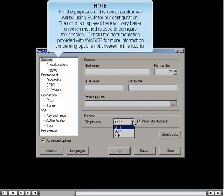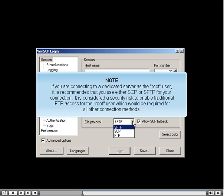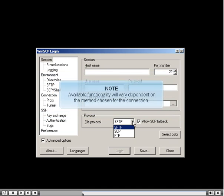For the purposes of this demonstration, we will be using SCP for our configuration. The options displayed will vary based on which method is used. If you are connecting to a dedicated server as the root user, it is recommended that you use either SCP or SFTP, as it is a security risk to enable traditional FTP access for the root user.